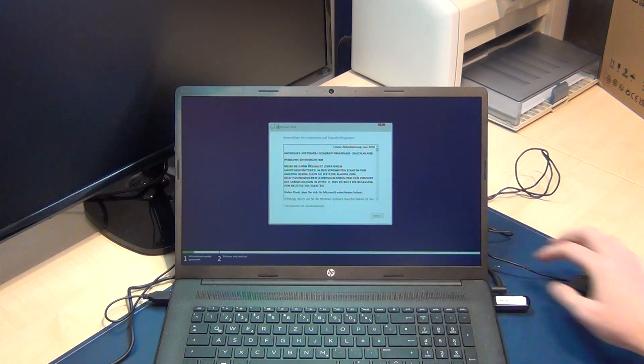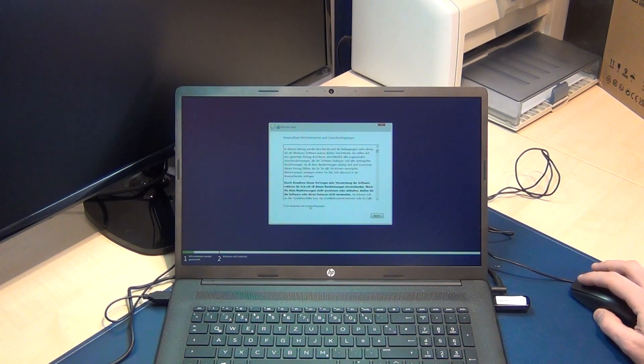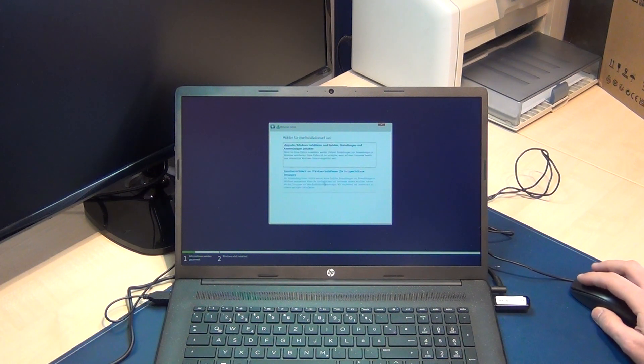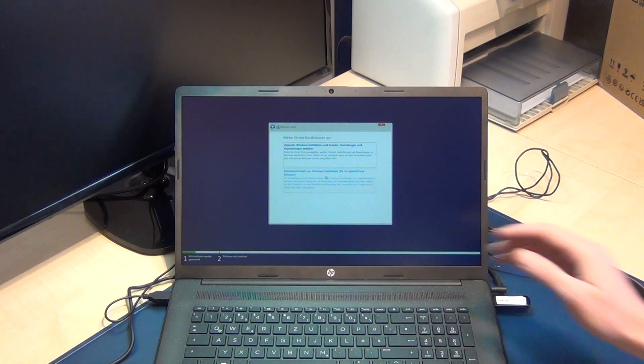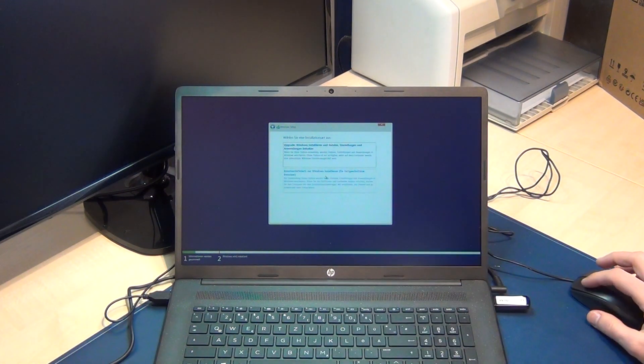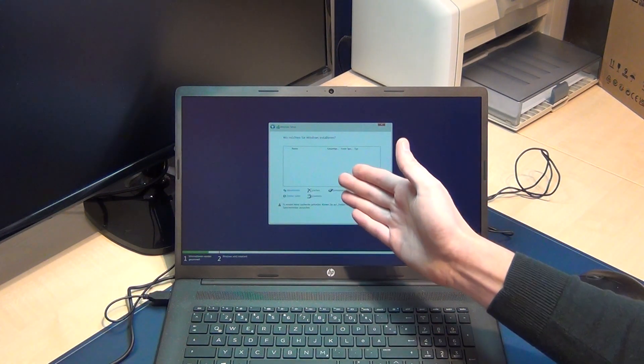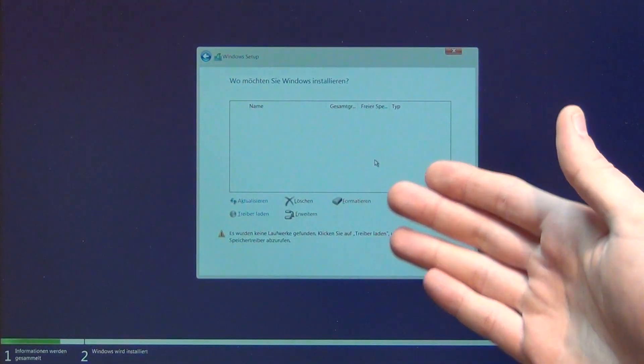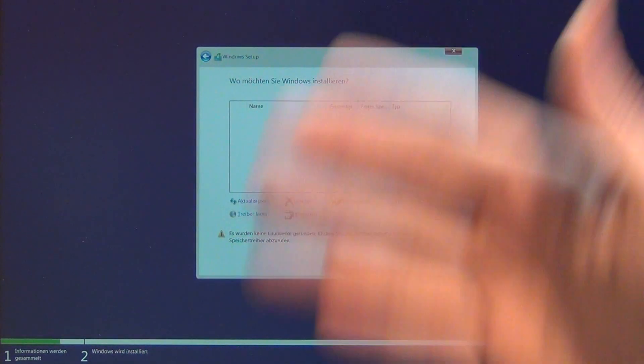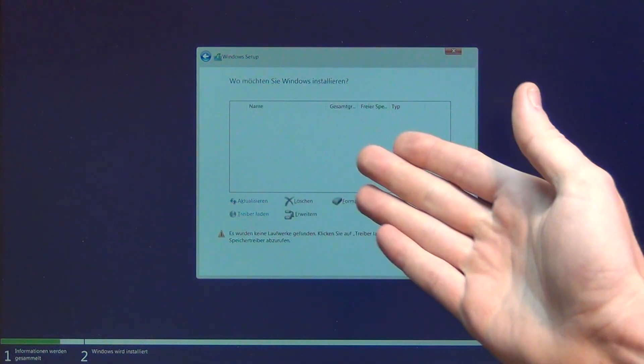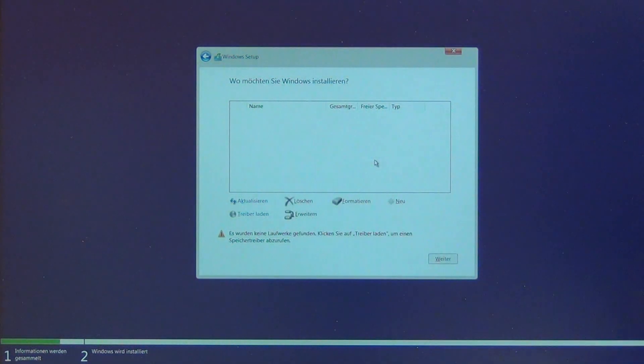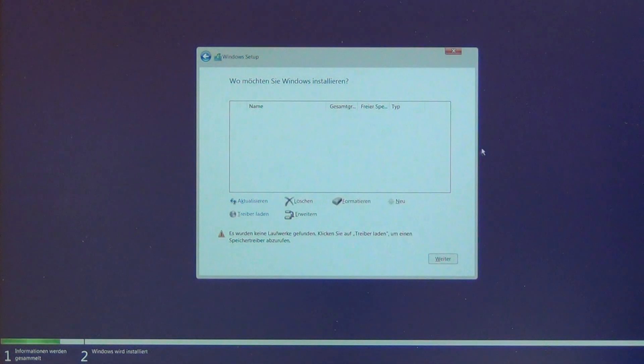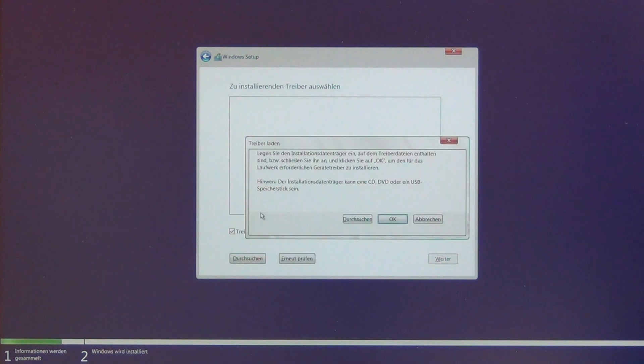Now accept everything here - read very carefully. Select upgrade or custom installation. And what do you see here? Nothing. Where is the solid state disk? Now we say 'load driver.'